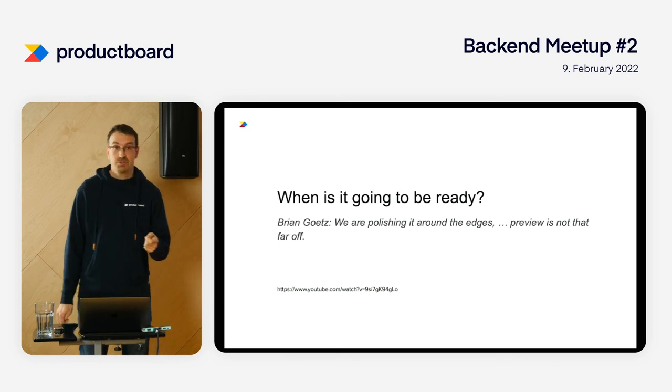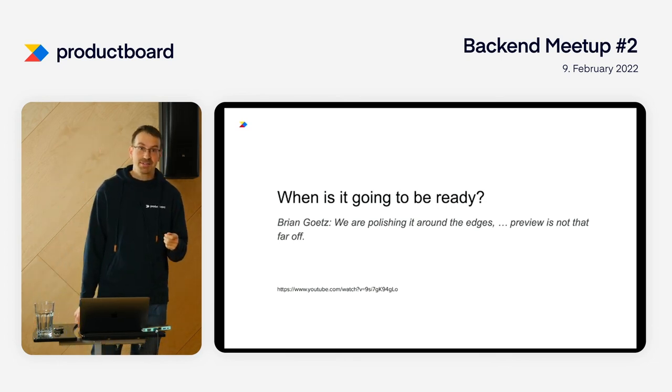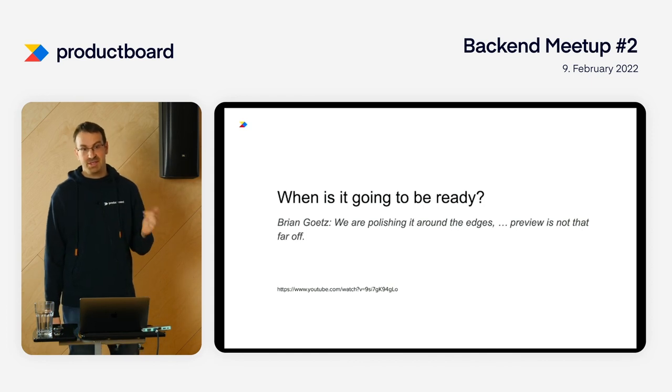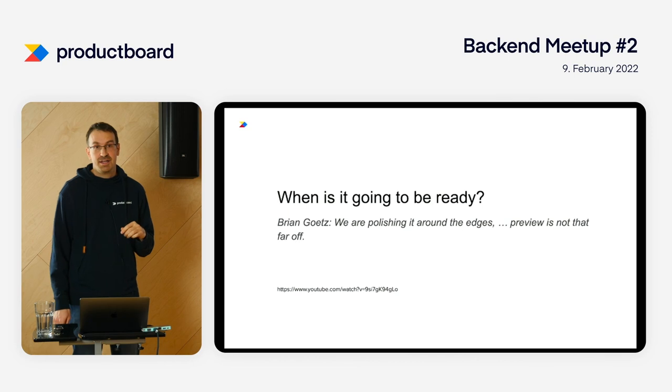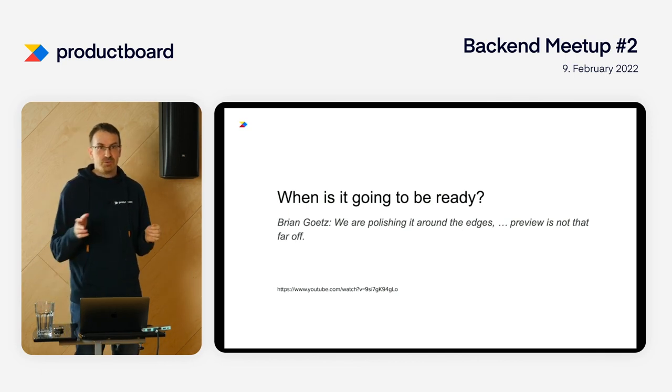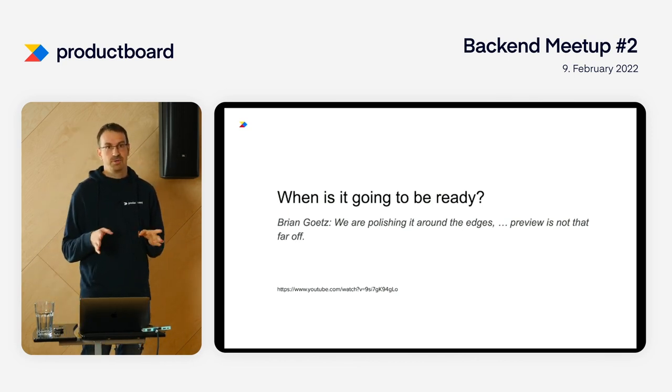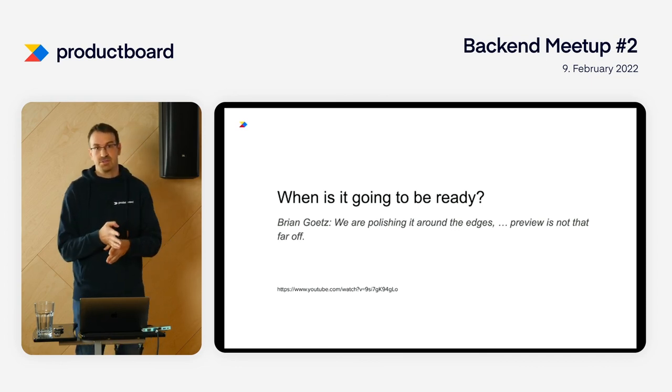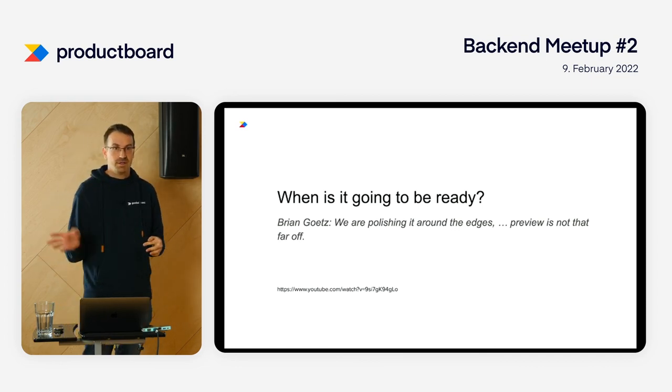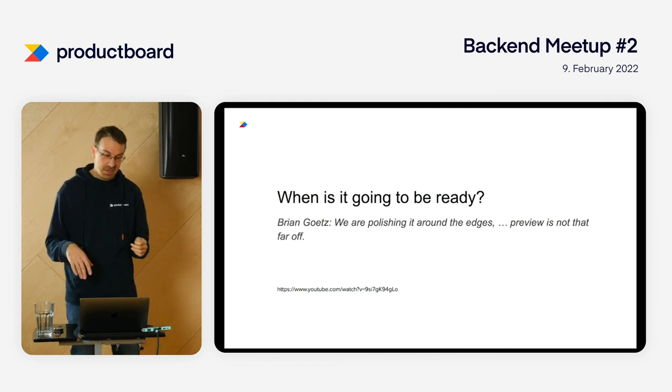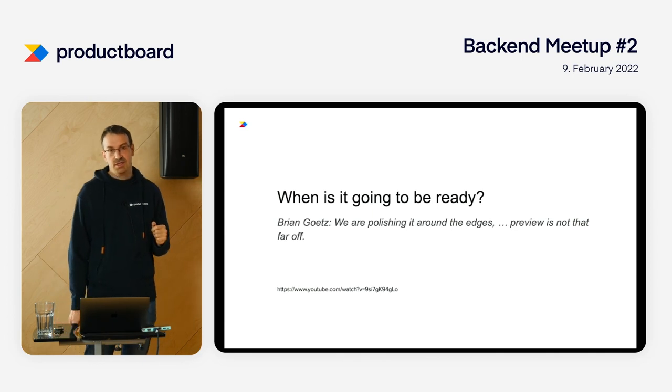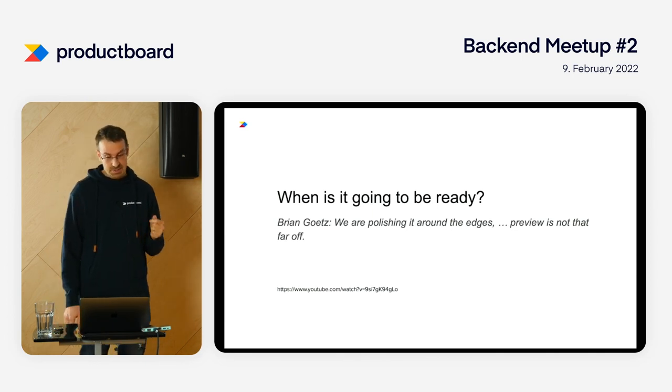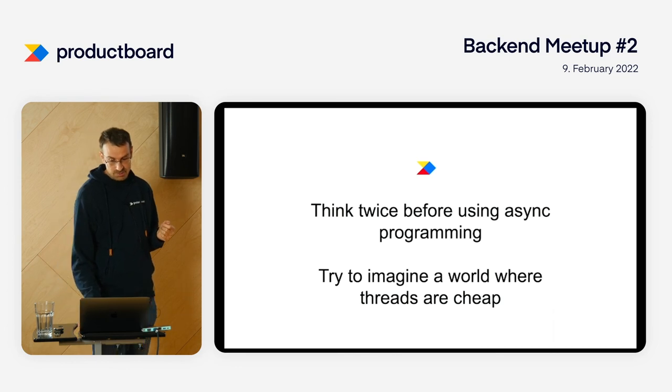So when is it going to be ready? Brian Goetz - it's Oracle so they cannot promise anything because they have lawyers - but he says they're polishing it around the edges and preview is not that far off. It will not be in Java 18 because it's due this spring and is in the rundown phase. Maybe it may be in Java 19 in the autumn. We'll see.